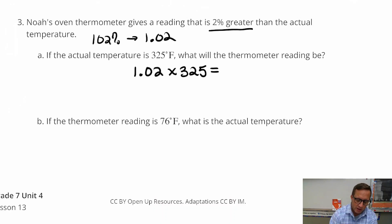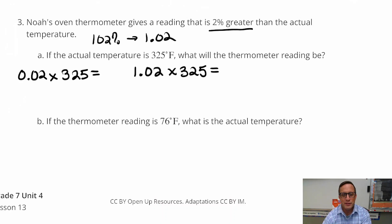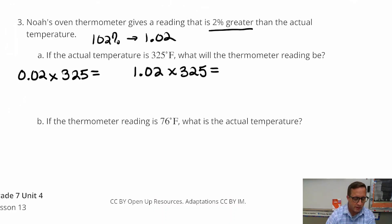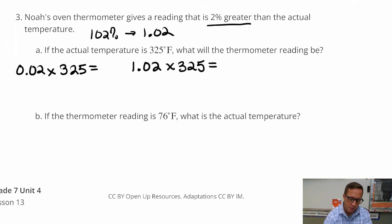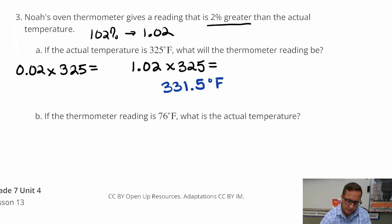If you just did 2% times 325, that's not wrong, but that's only going to give you the amount that the temperature went up — it's not going to give you the temperature now. So you have to add that on to 325. If you just do 1.02 times 325, you should get 331.5 degrees Fahrenheit.